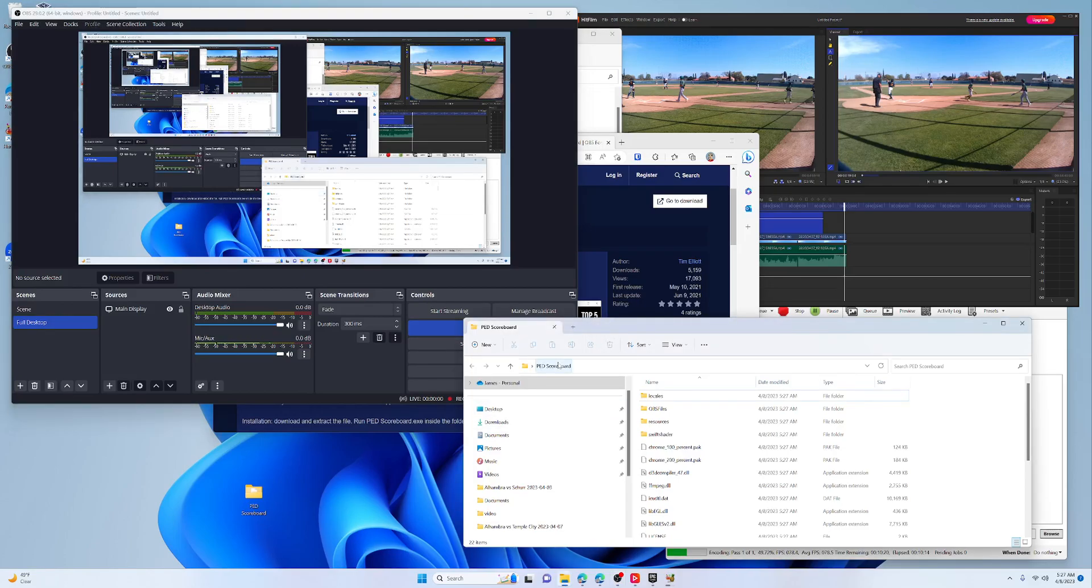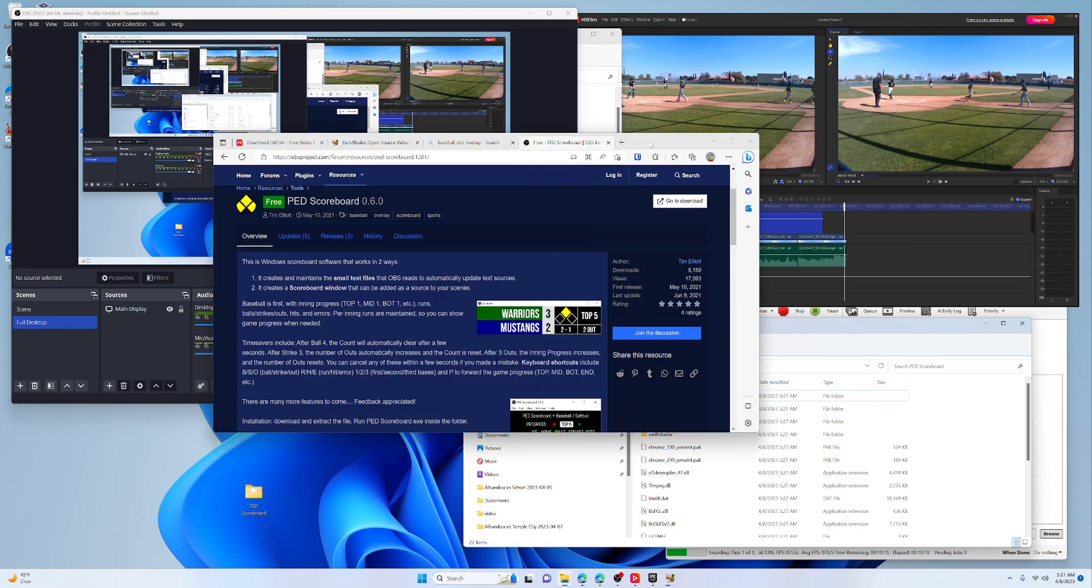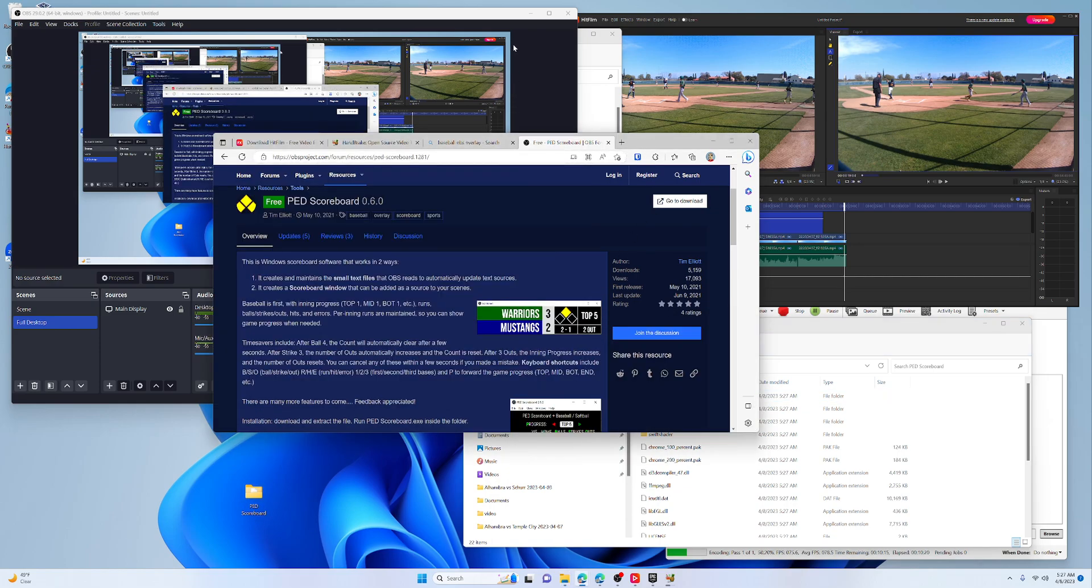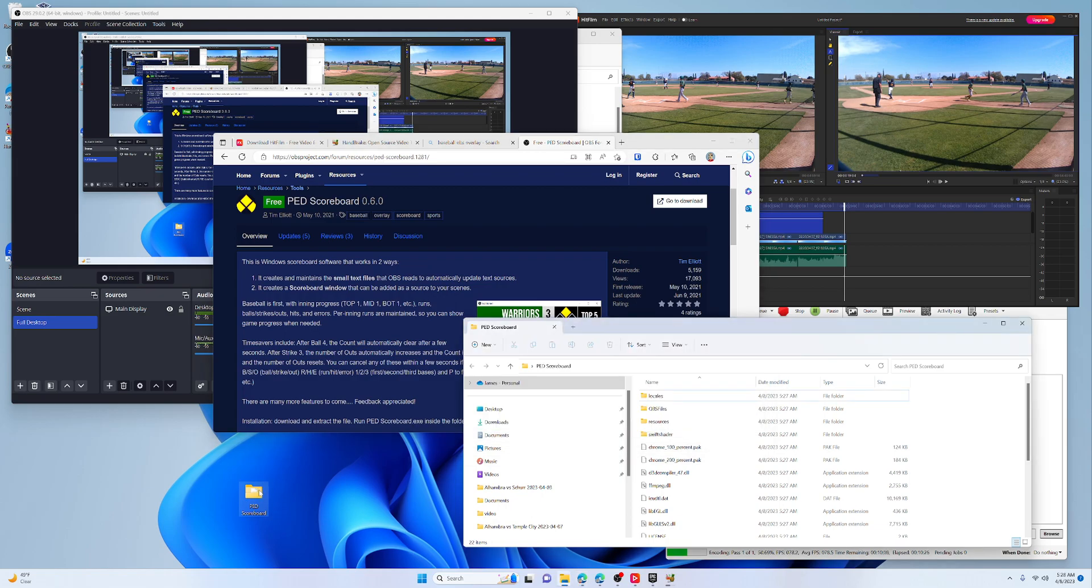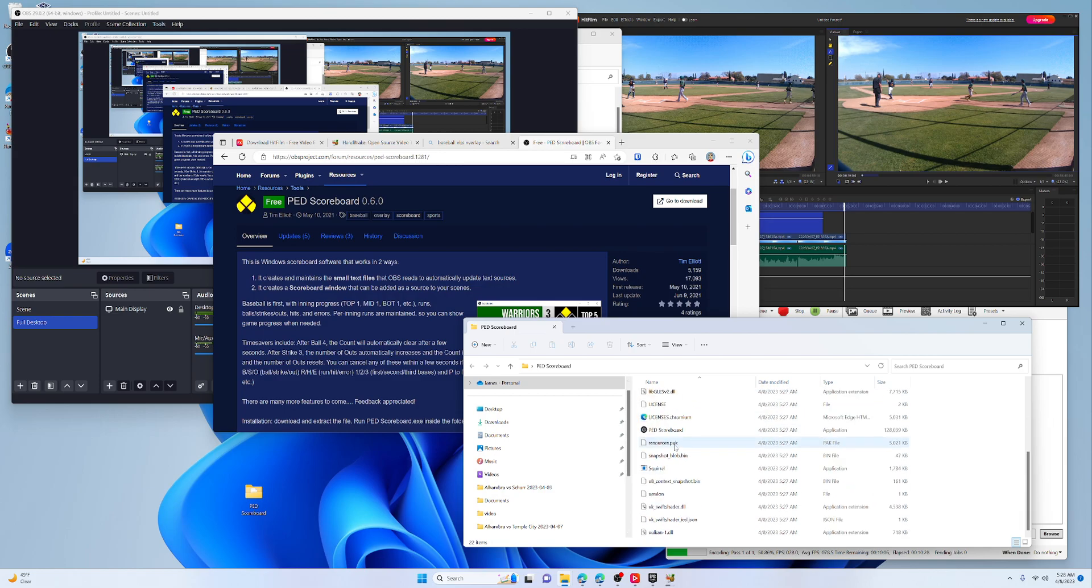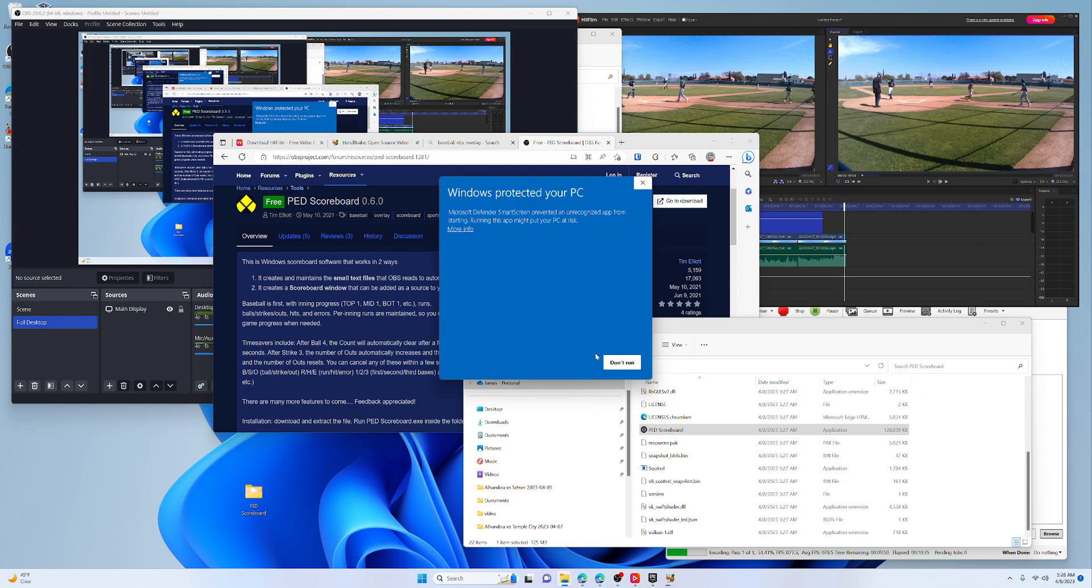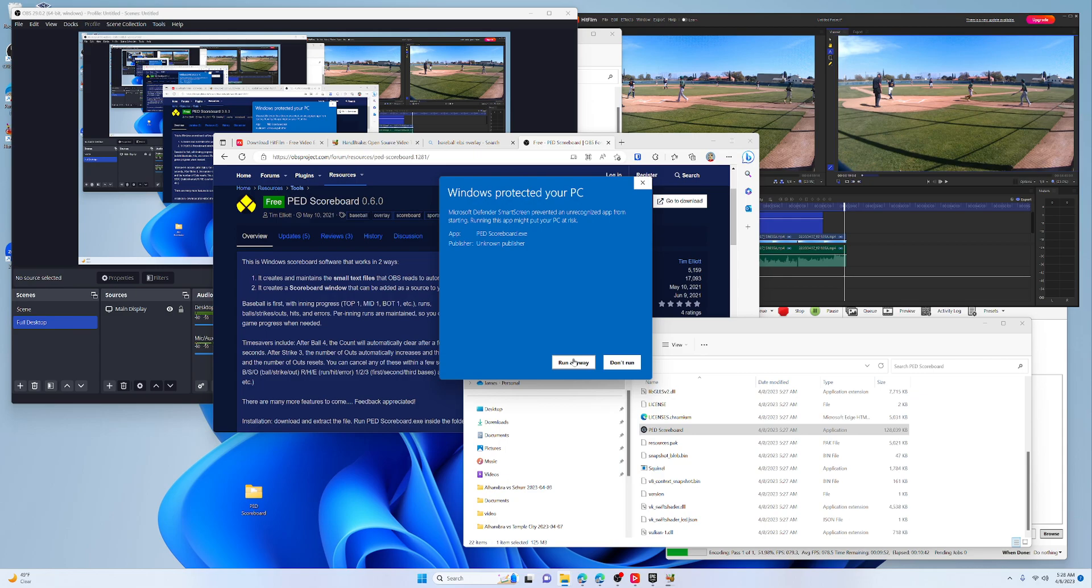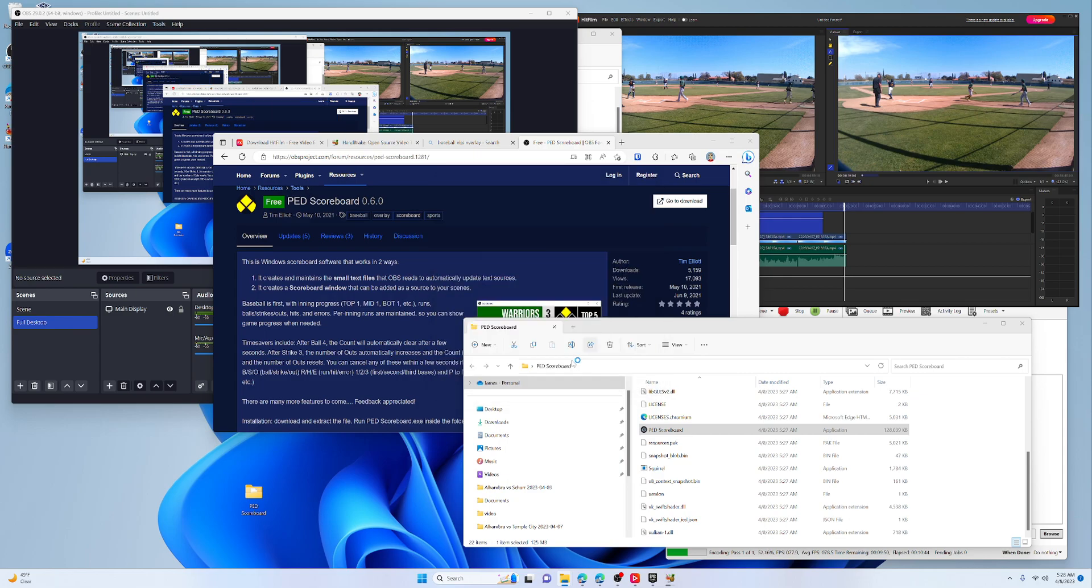Alright, so I took the PED scoreboard files that I downloaded from their website and I put it on my desktop for now. There is the app. I haven't installed or configured it or anything yet. You're going to get something like this, but you have to run it anyways. It's just not a signed application.